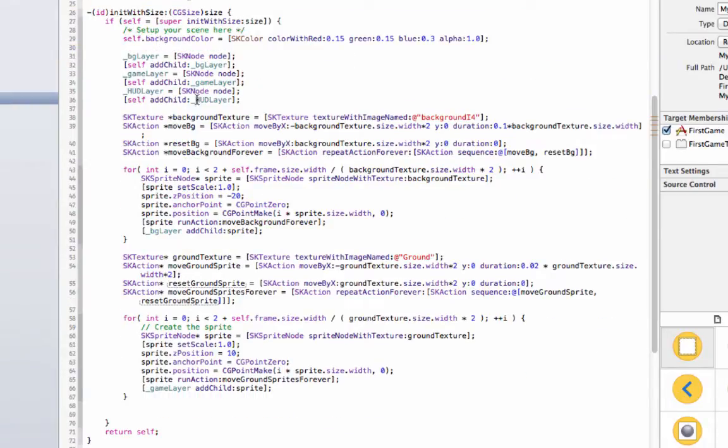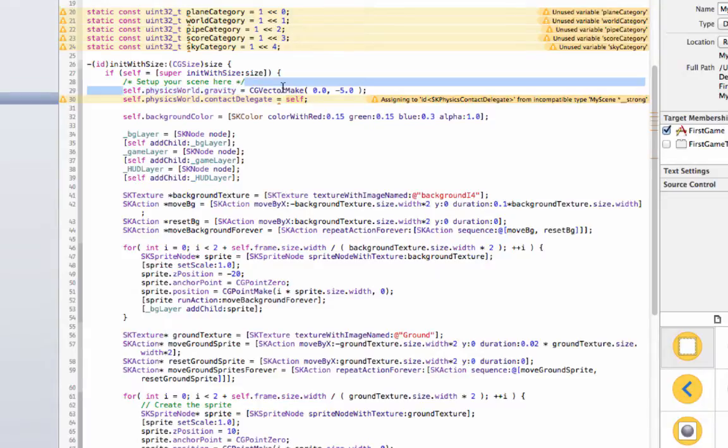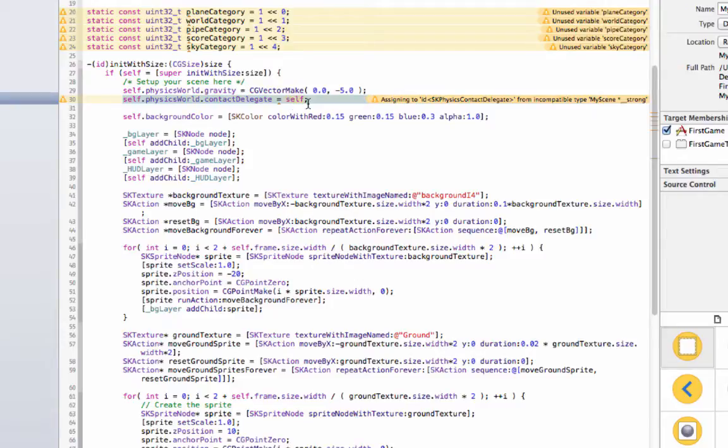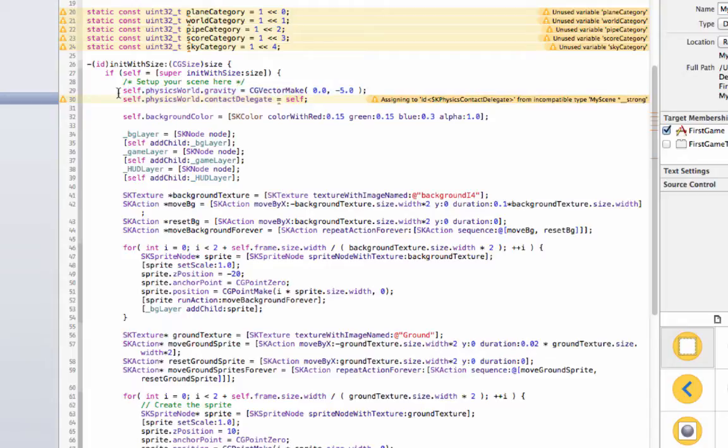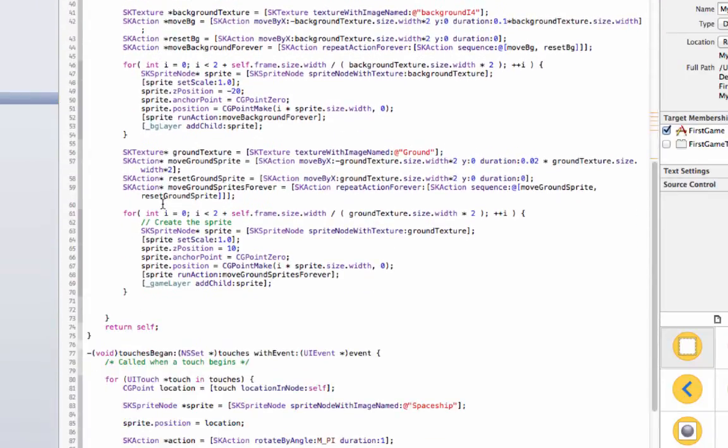Alright, so we have self dot physics world dot gravity equals CG vector make zero negative five, and that's just going to have gravity pushing down. And then we have physics world contact delegate self, and that's, don't worry about that, that's just for the physics, it's making sure the delegate is this scene.